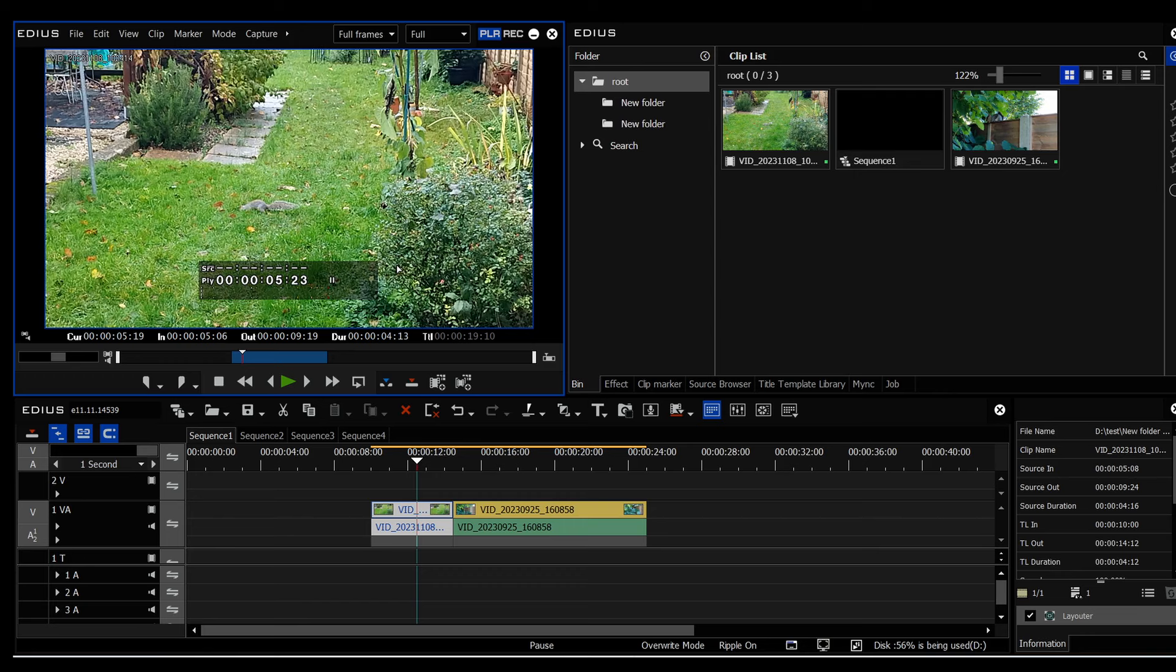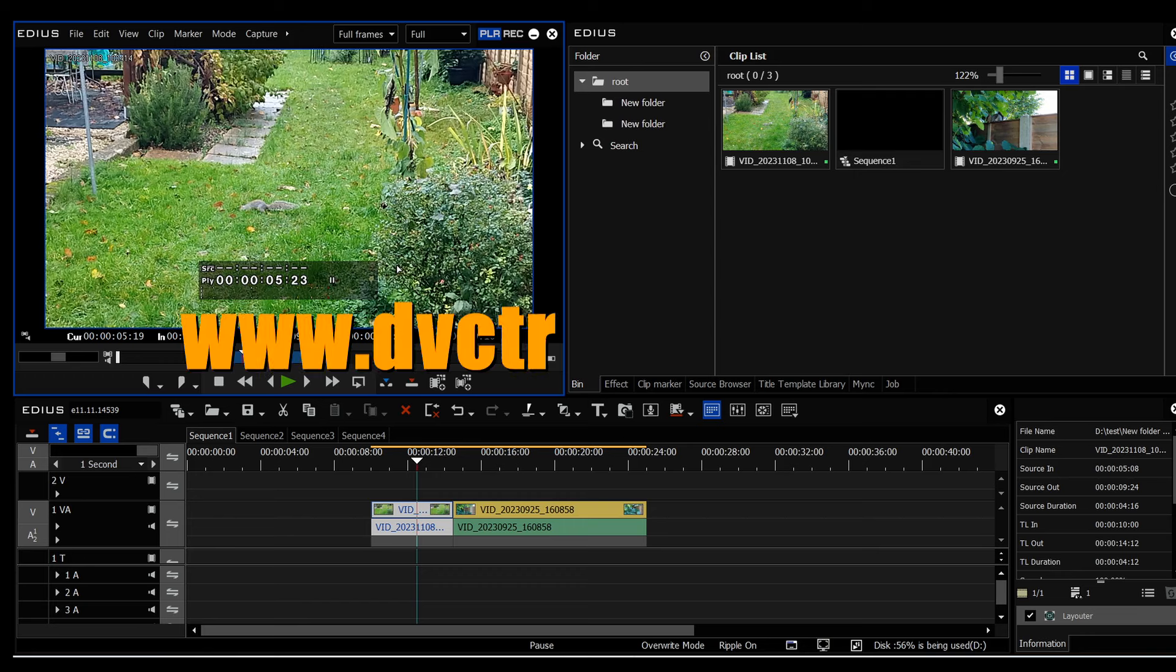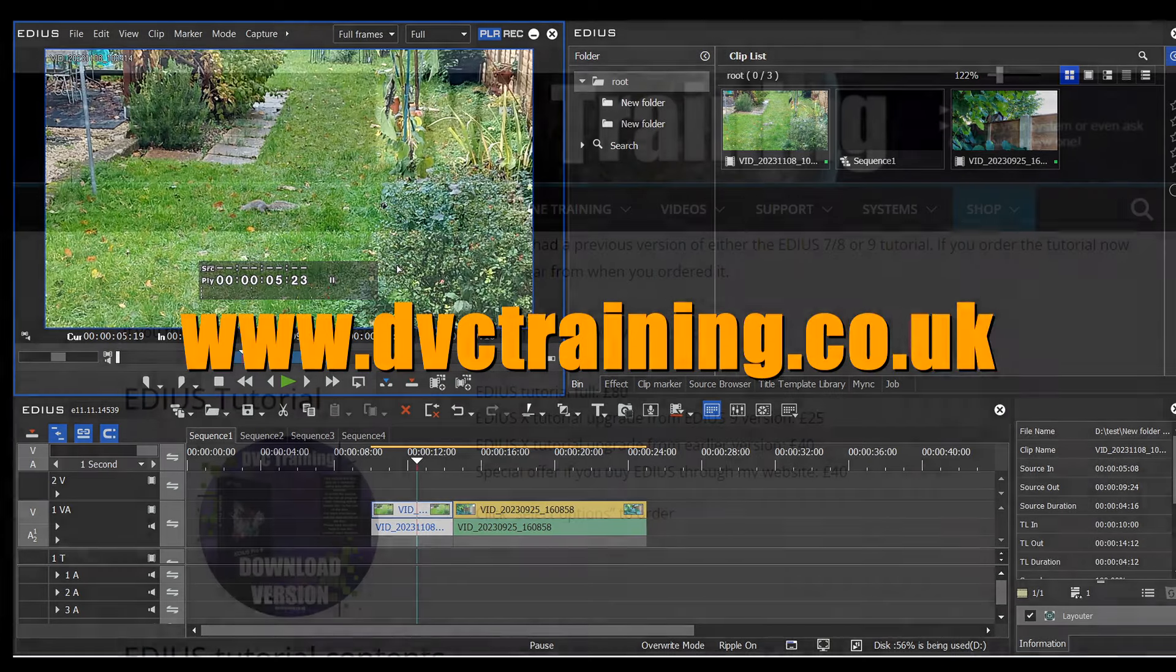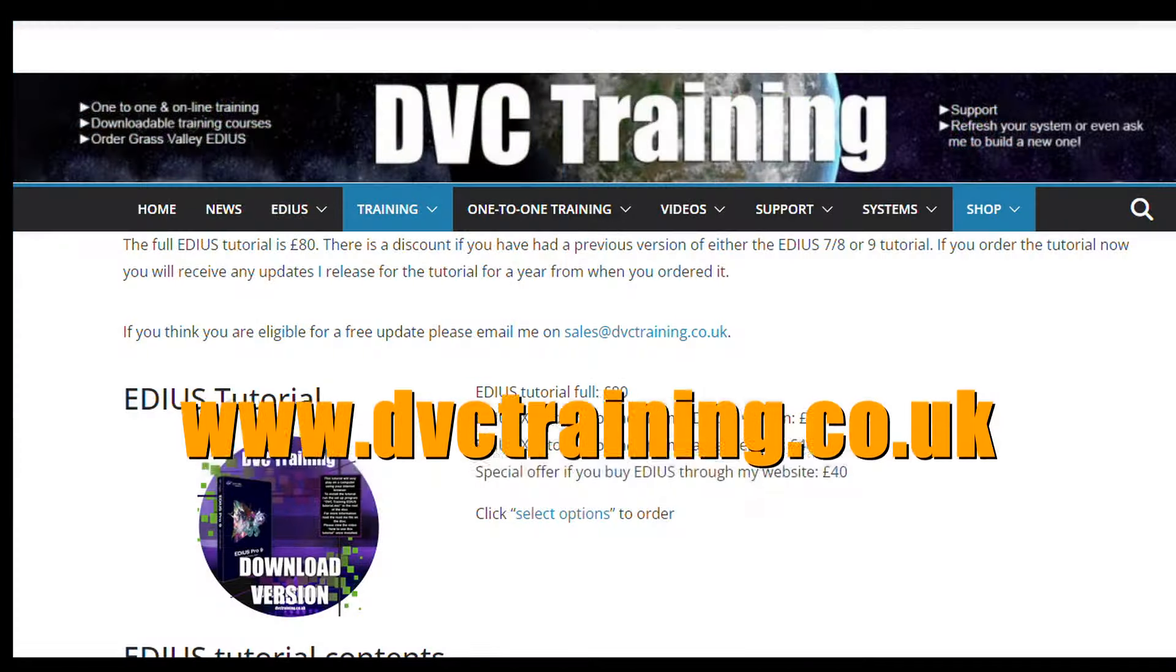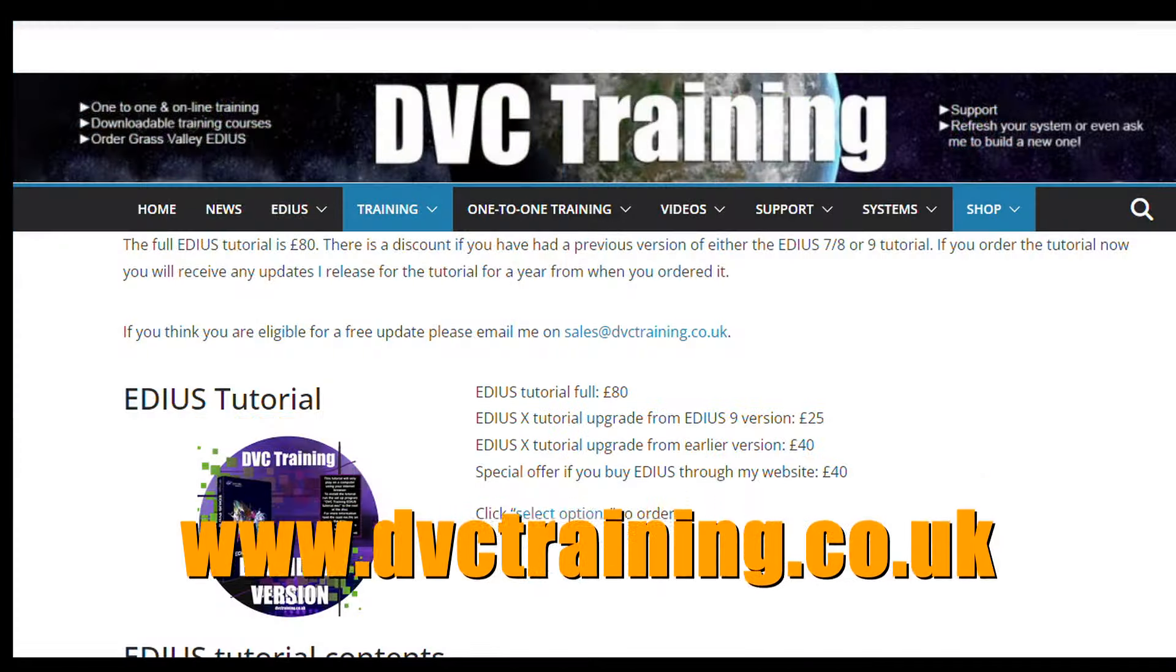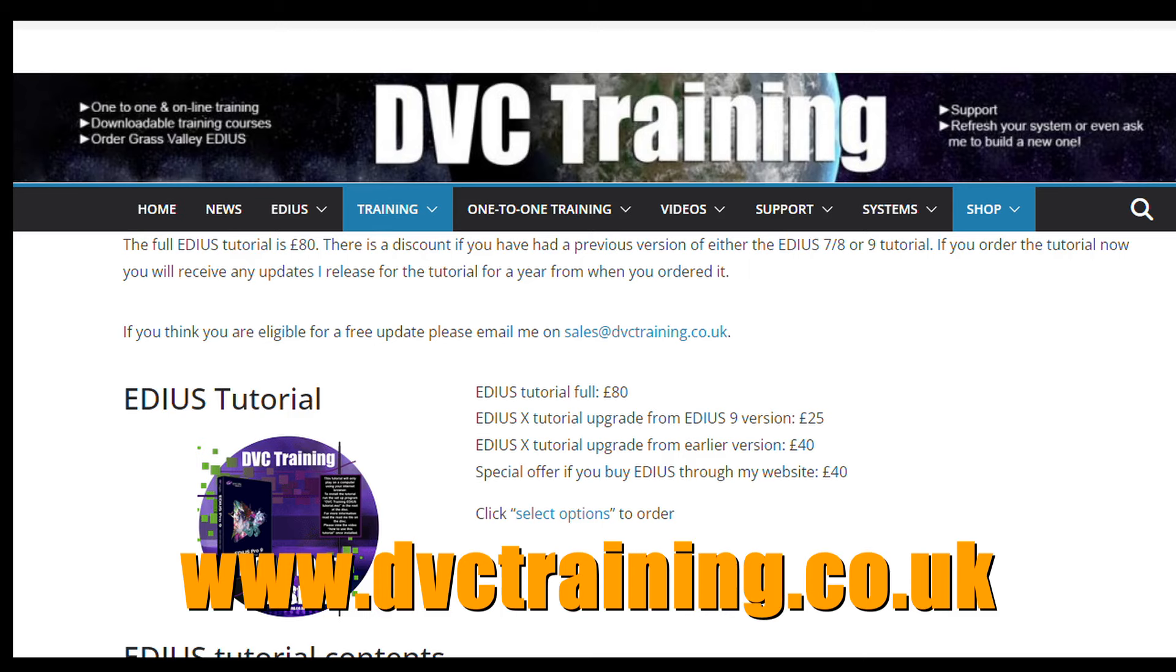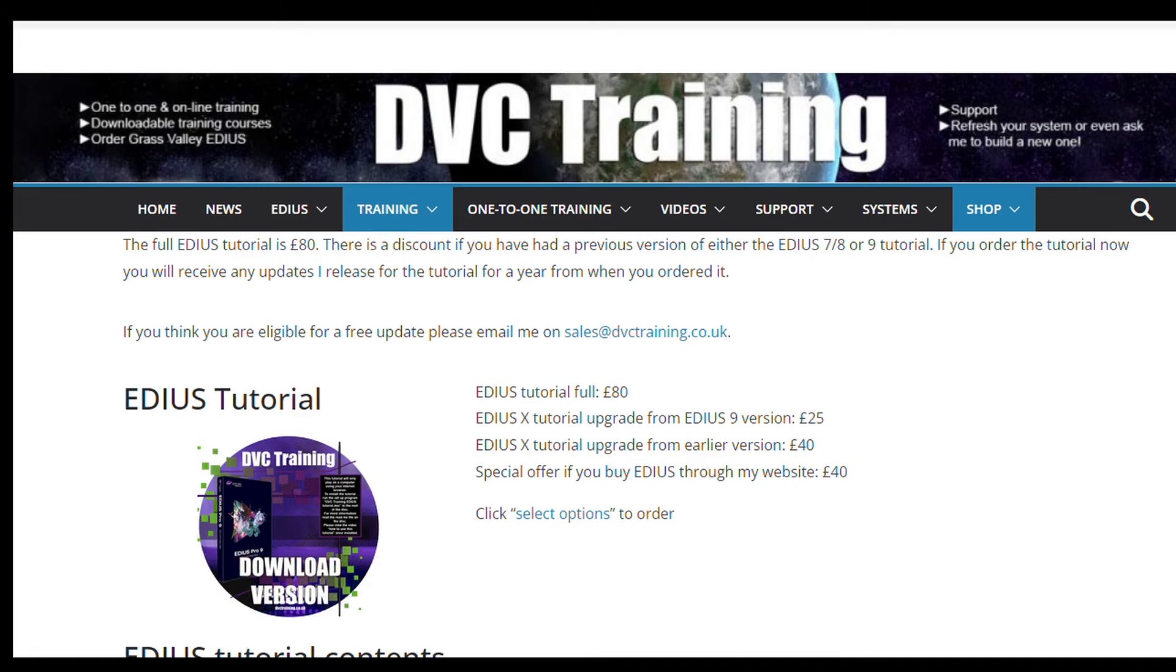If you want to know more information about EDIUS, then visit my website, www.dvctraining.co.uk. I also have a full tutorial about using EDIUS on my website. The current version includes everything that's in EDIUS 10, but I'm in the process of updating it so that it's relevant to EDIUS 11. That includes some of the bin changes and some of the third-party stuff, so I'll let you all know on my Facebook page and so on when that update is complete.